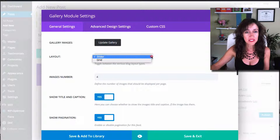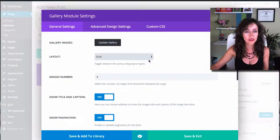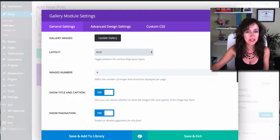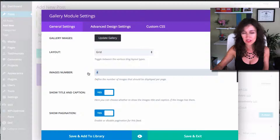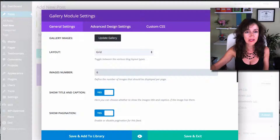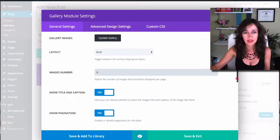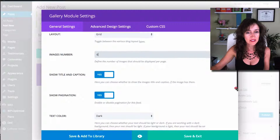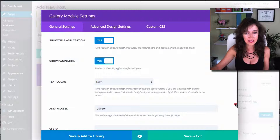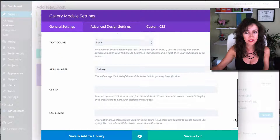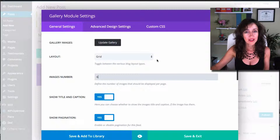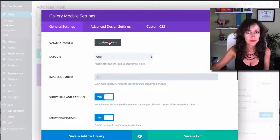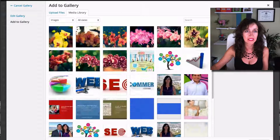You can either do a slider or a grid, depending on your taste or preferences. I'm going to set about 6 images per grid. I'm going to leave the rest with the default settings. Now I have to make sure that I update and populate the gallery.